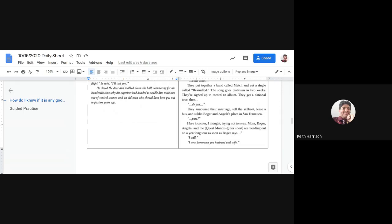Part. Here it comes, I thought, trying not to sway. Mom, Roger, Angela, and me. Quest, Muzoku for short, are headed out on a year-long tour as soon as Roger says, "I will." "I now pronounce you husband and wife."